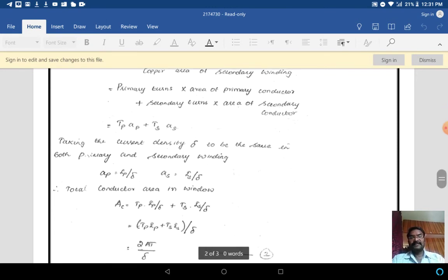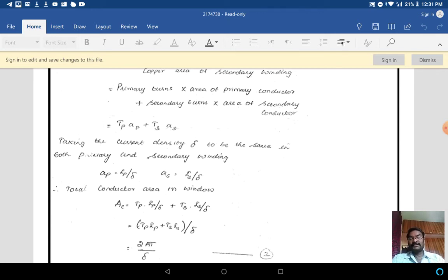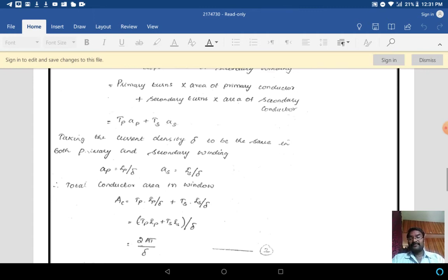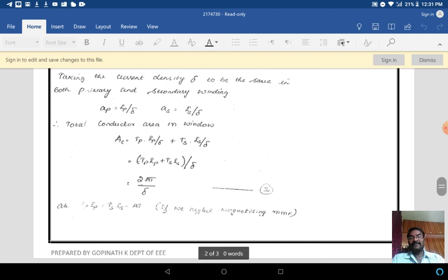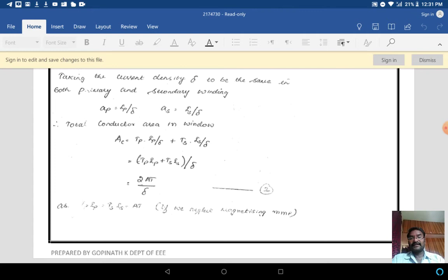Taking the current density to be the same in both the primary and secondary windings, we can write Ap = Ip/δ and As = Is/δ. So the total conductor area in the window is Ac = Tp·Ip/δ + Ts·Is/δ. Since δ is common for both terms, we can write Ac = (Tp·Ip + Ts·Is) / δ.